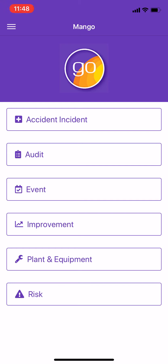Here's a short demo using the Mango compliance software app where we're going to talk through one of the new COVID-19 management checklists, which we've created in the audit module. This allows our management team that may visit a site or a location to check and be comfortable that our worksite and employees are following the correct measures.